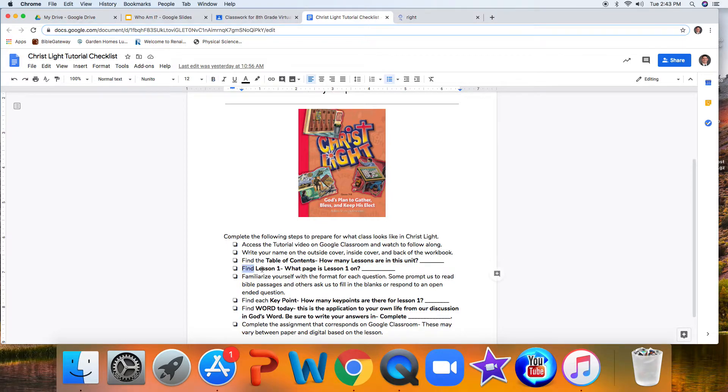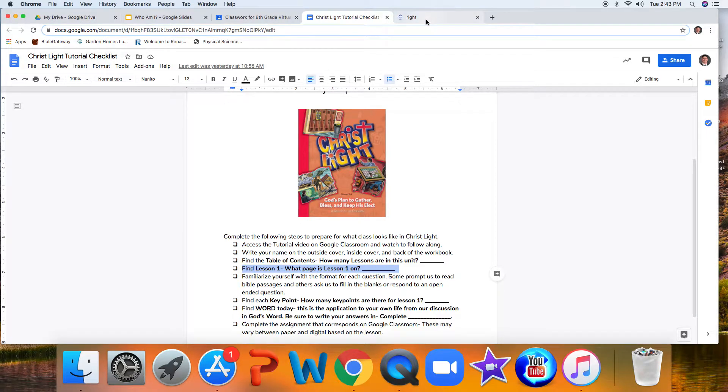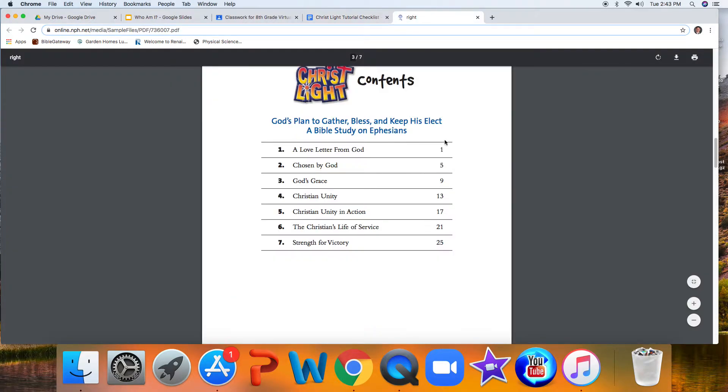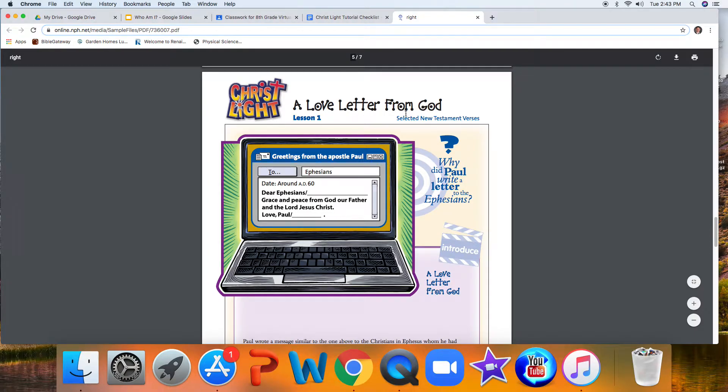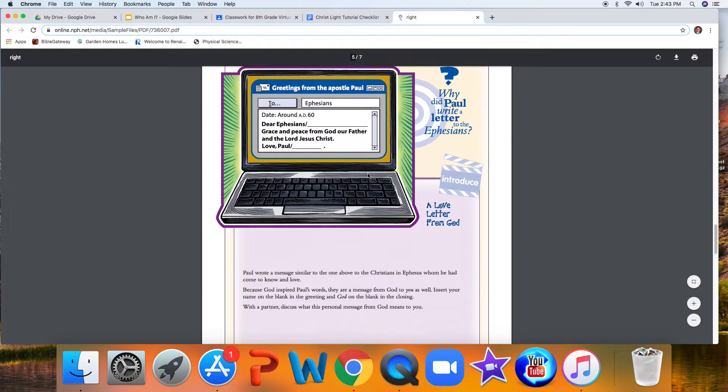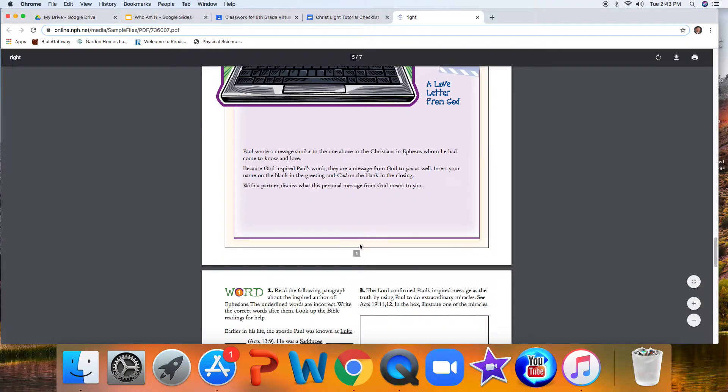Next, it asks you to find lesson one, and what page is lesson one on? Well, the table of contents tells us that it's on page one. If you would open up to the next page, you'll probably find something that looks just like this. Our title, Love Letter from God, lesson one, and our introductory activity that is on page one. Very good.